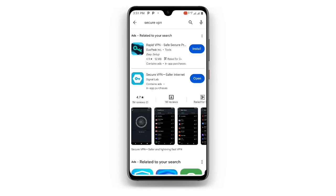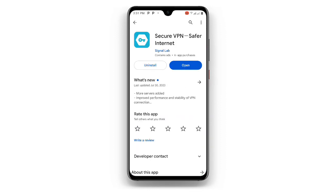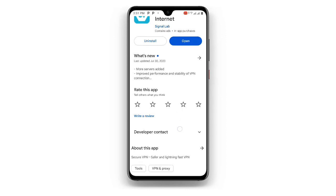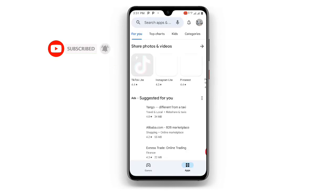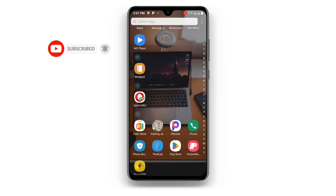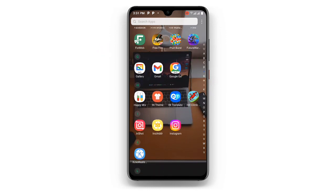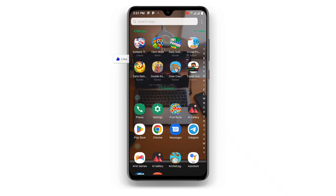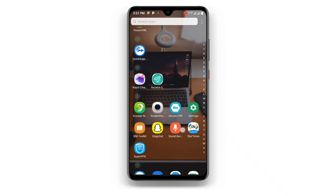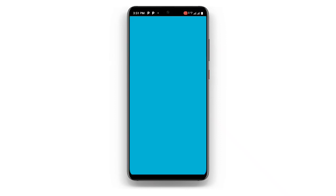Once you search for Secure VPN, you can see this VPN with more than 100 million plus downloads. Just search for this VPN; if you already have it but it's not updated, you need to make sure you update it to the latest version. Once you are done, go ahead and open your Secure VPN.